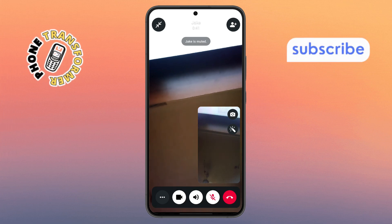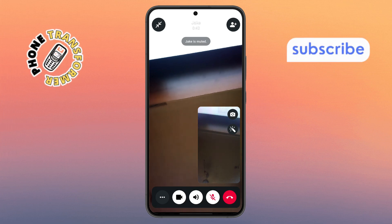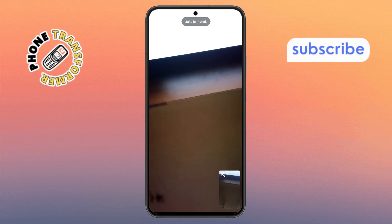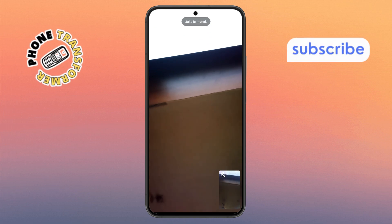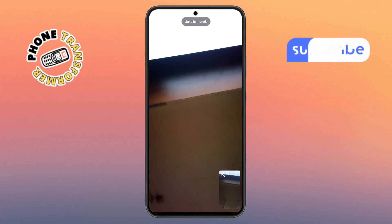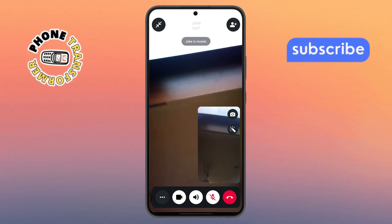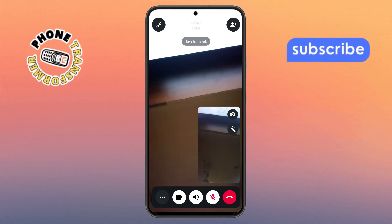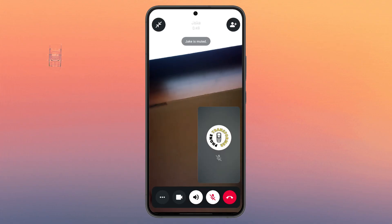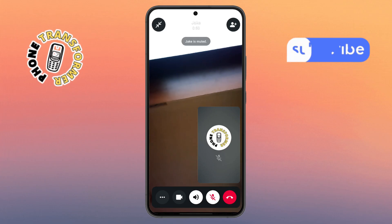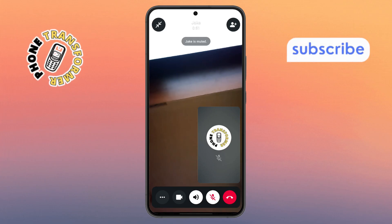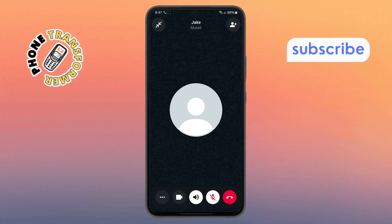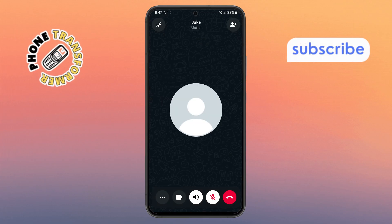Step seven. If you want to go back to a voice call again during the same conversation, just tap the video icon once more. But make sure the other person also turns off their camera for the switch to go through properly.